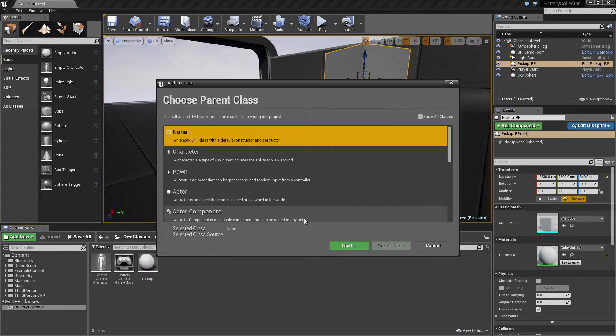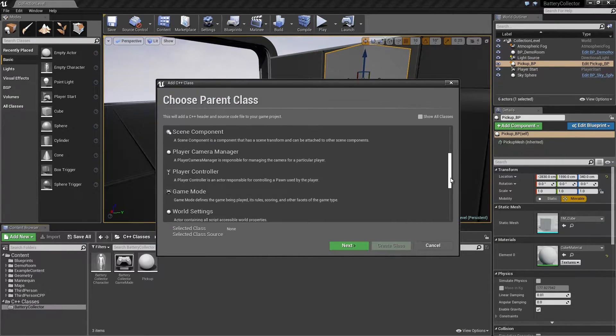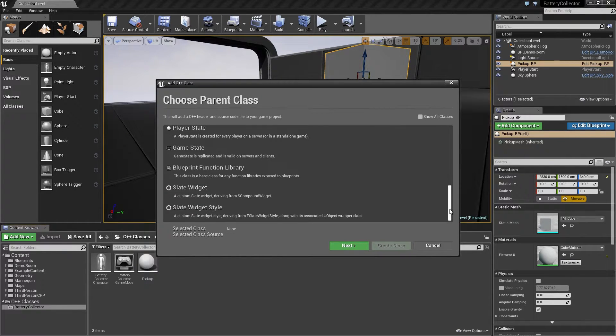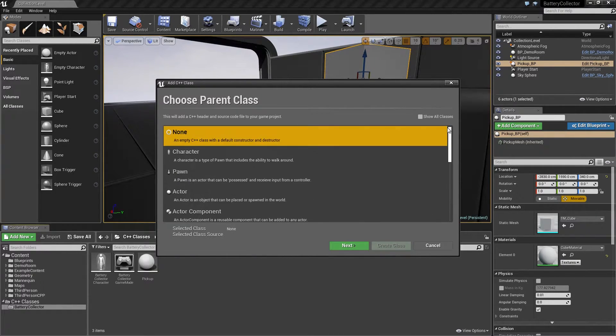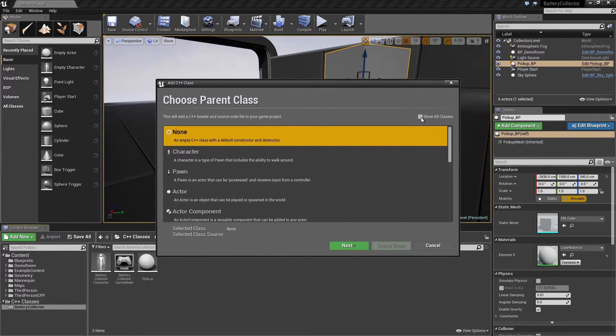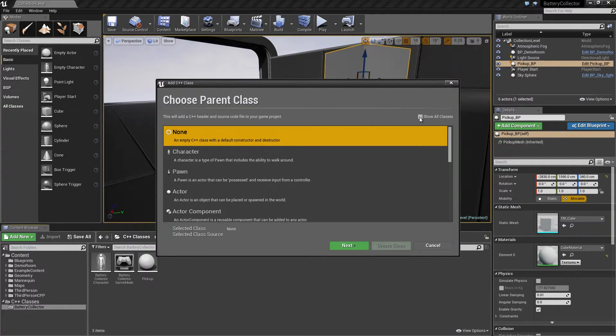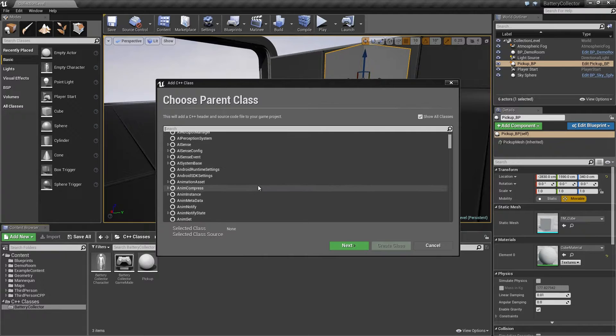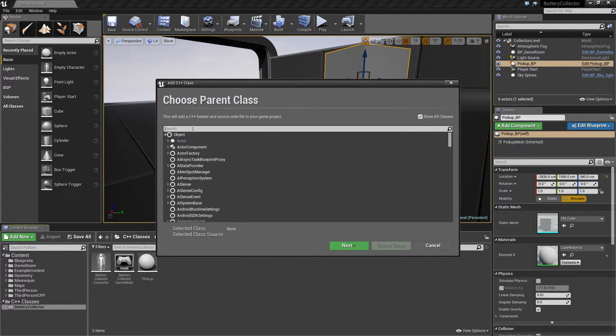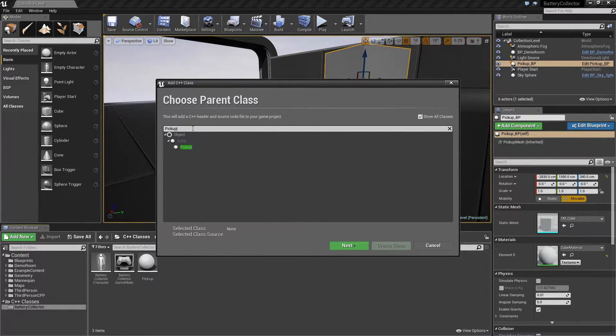We are going to add a new C++ class here in the Content Browser with the Add New button. We do have this base list of classes like characters, pawns, actors, HUDs, Blueprint Function Libraries, and a lot of fairly useful, fairly common things. If you ever need to branch out and find any of the classes that you can inherit from, you can use the Show All Classes checkbox. Here you have a list of just about everything. In here, we can search for pickup. Select that. Click Next.